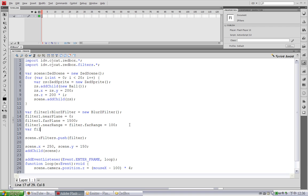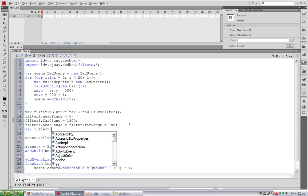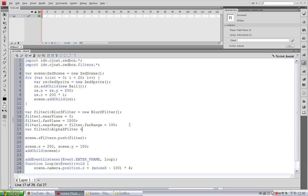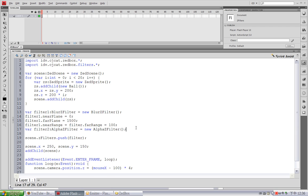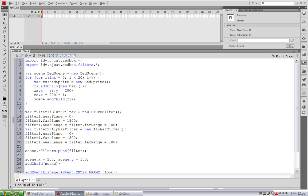Oops. Filter 2, Alpha zFilter. Filter 2 - I'm going to copy the same near plane and far plane configuration and just change the name to 2.